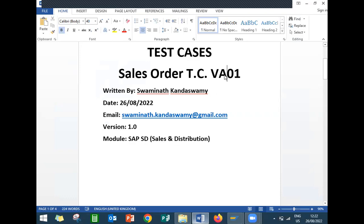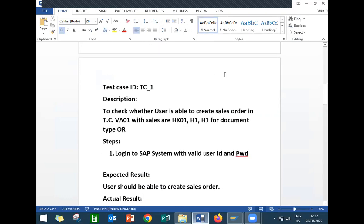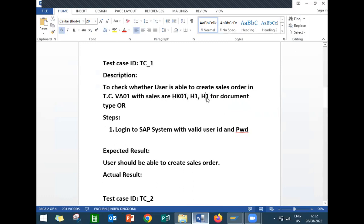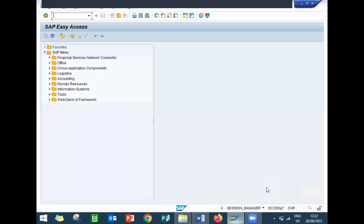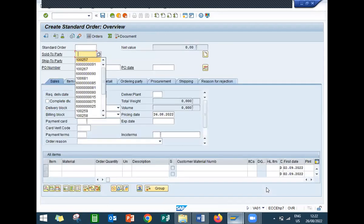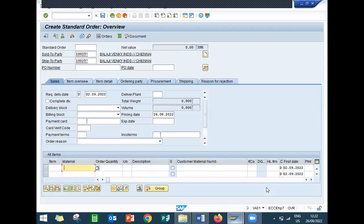Transaction code is VA01. The first test case is to check whether sales order is getting created with sales organization HK01, distribution channel H1, division H1. Let's go to the live system. Order type is OR, sales organization is HK01, distribution channel is H1, division is H1. Let's create the sales order and see whether it gets created.